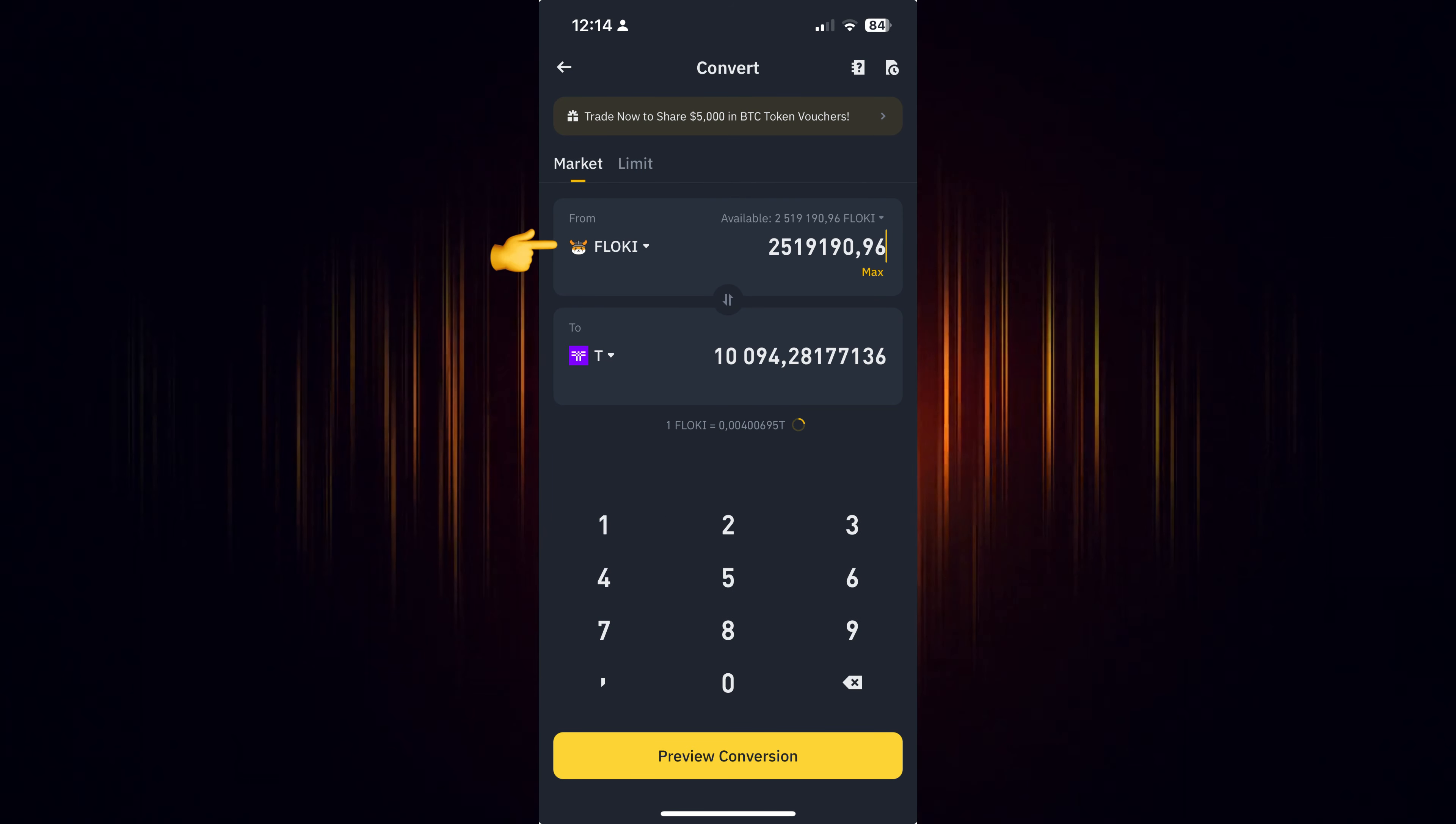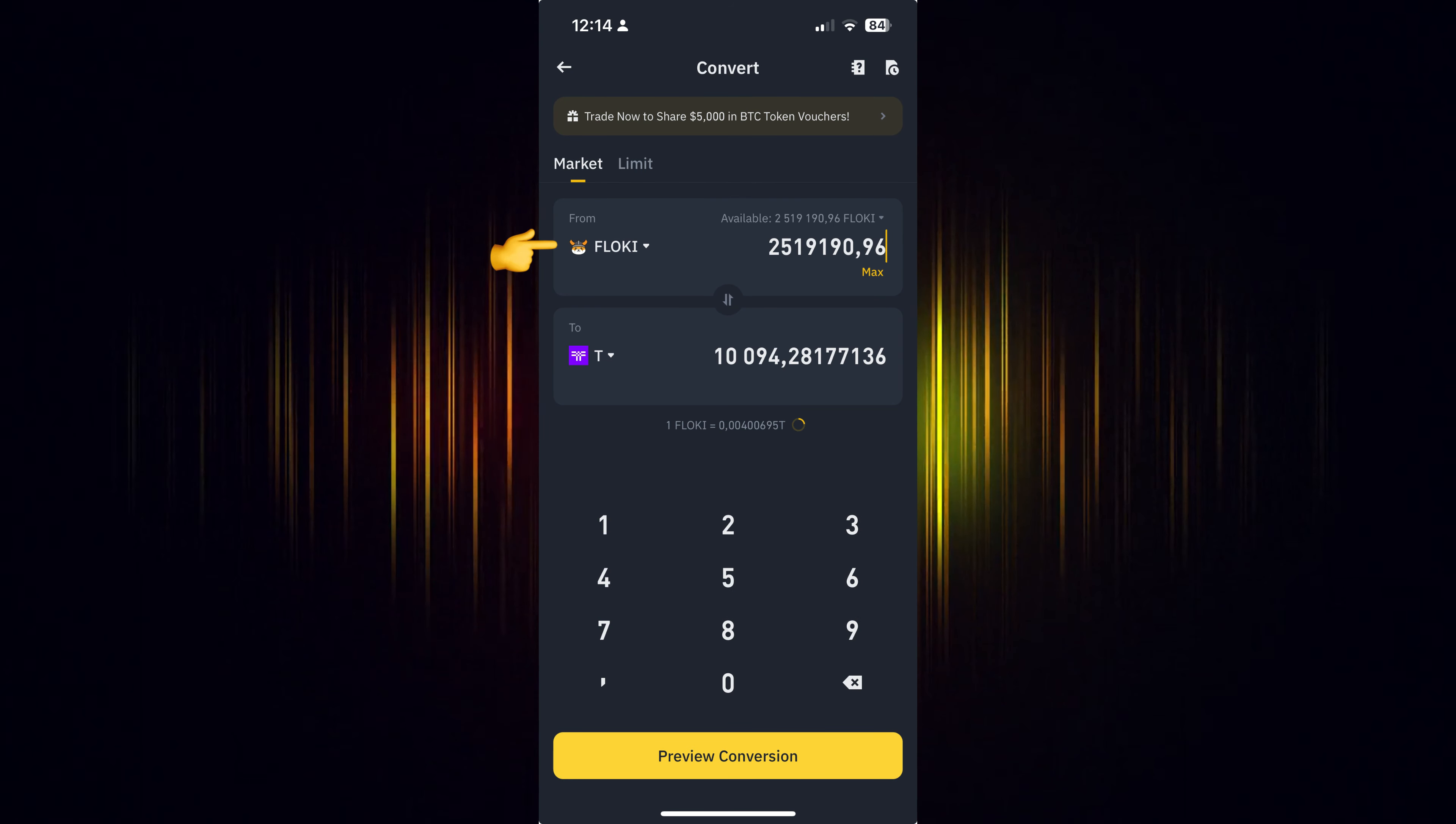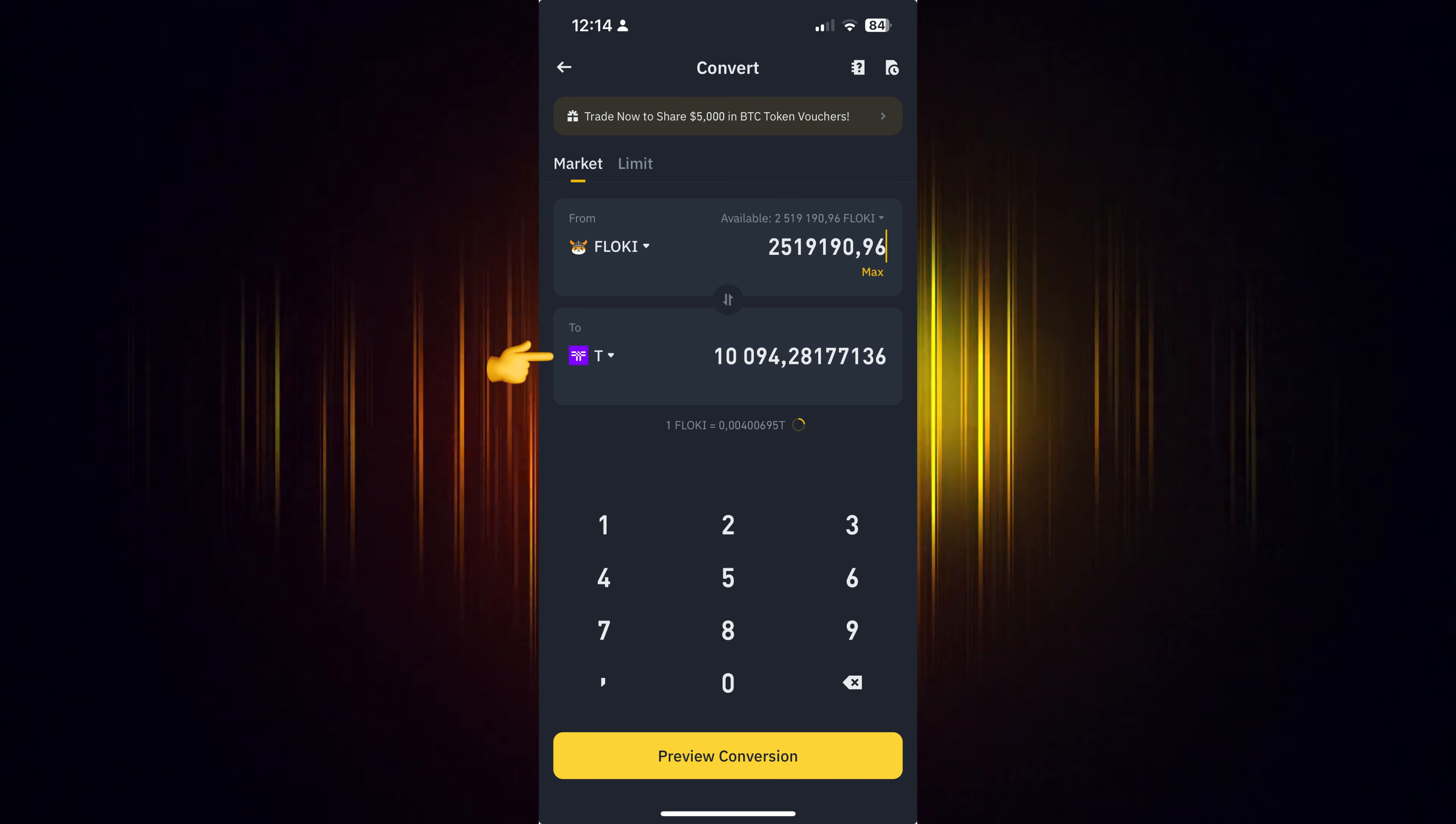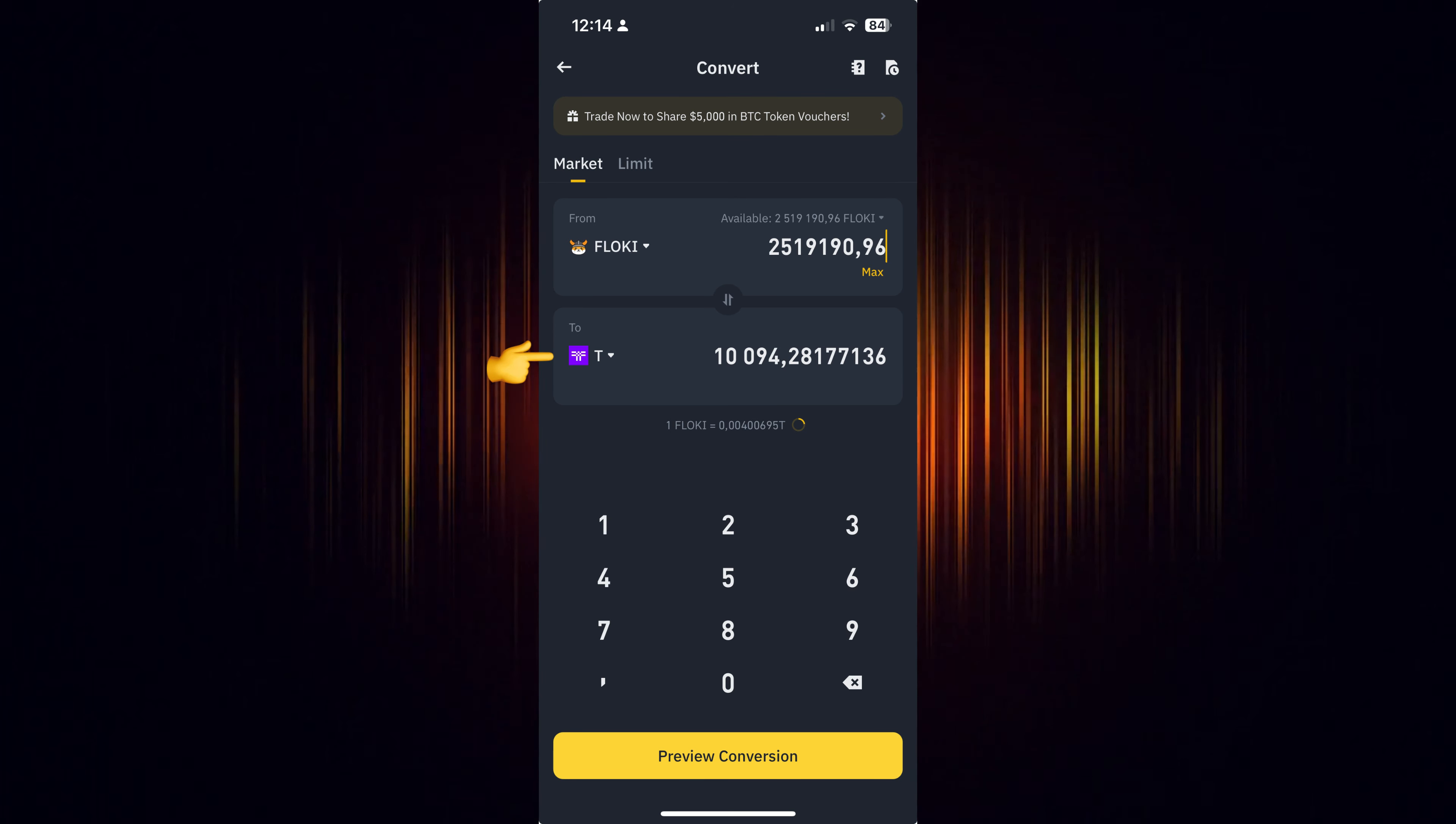Now select the currency you wish to use for the purchase. Then add the currency you want to buy. In our case, we are looking to buy Threshold.